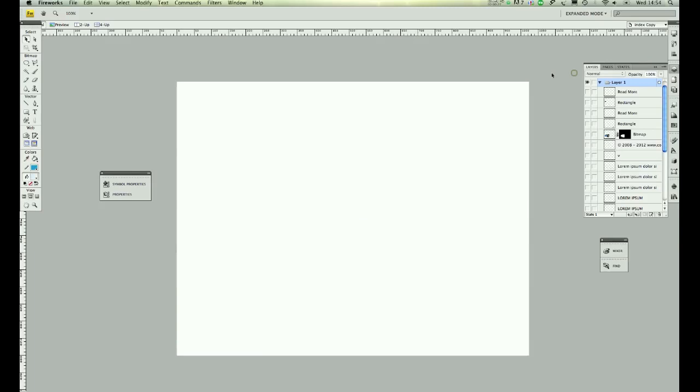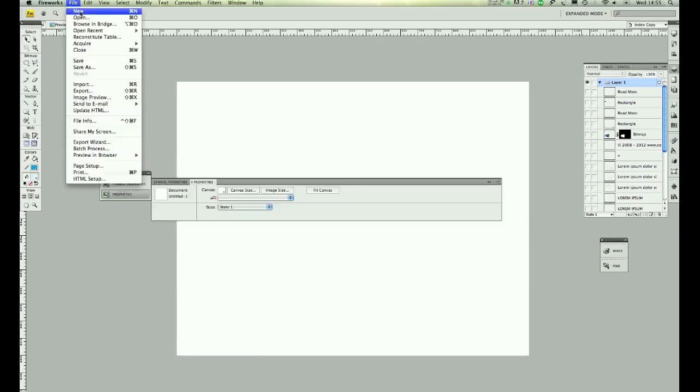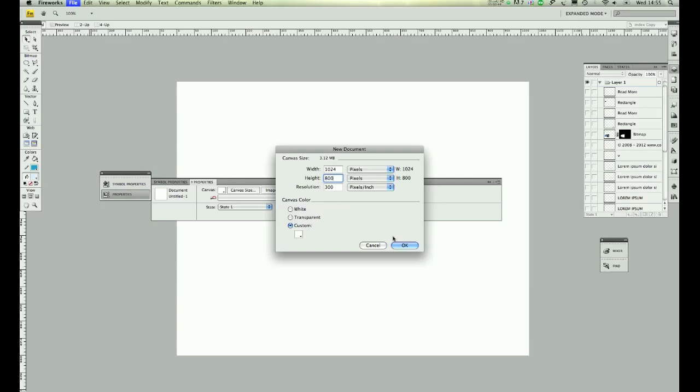Okay, so here's a blank canvas so you can go to File, New. Normally I use 1024 which is an average resolution and for this template I'm going to use 800 height.